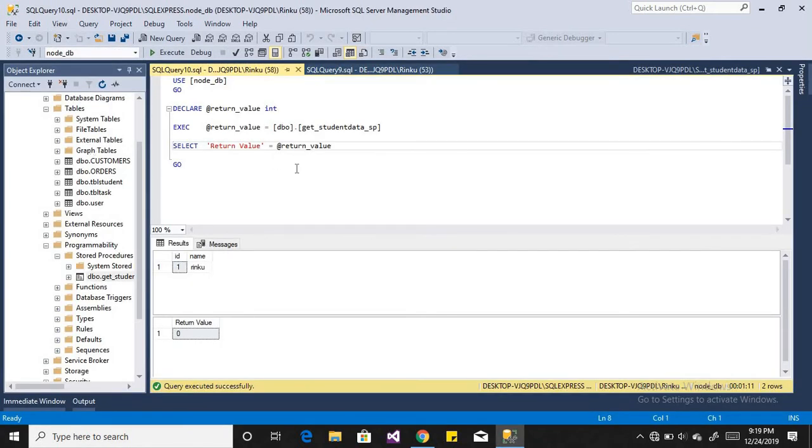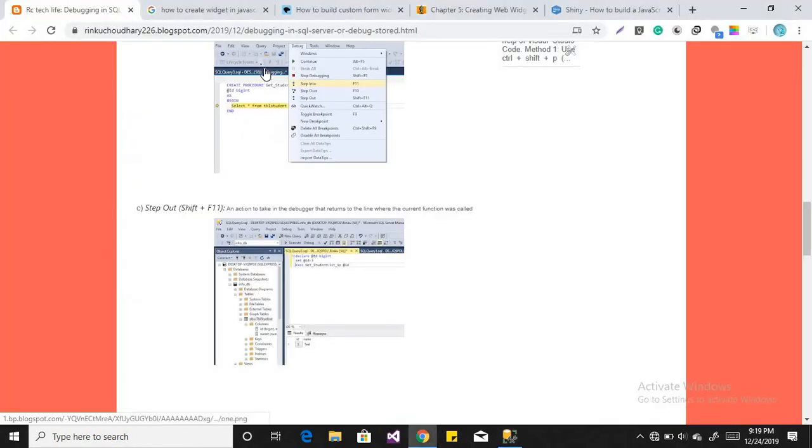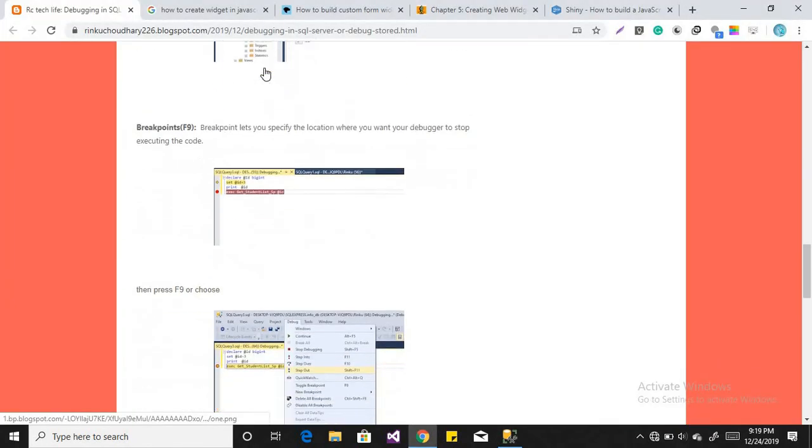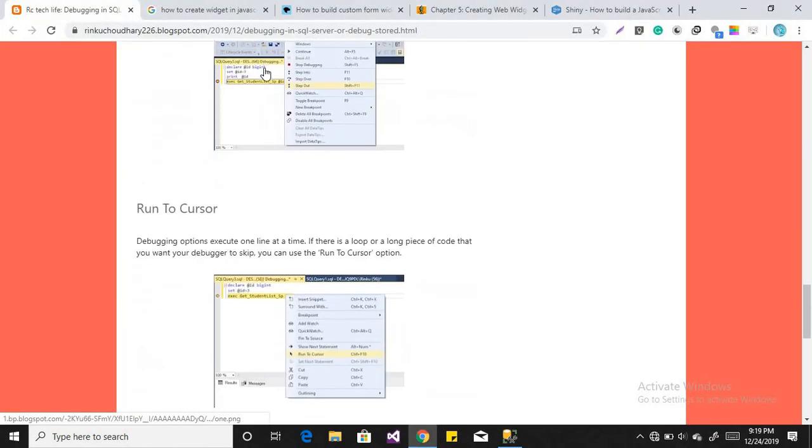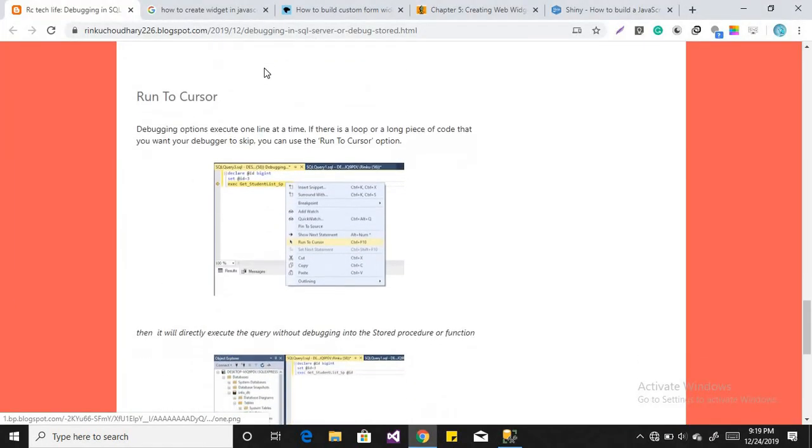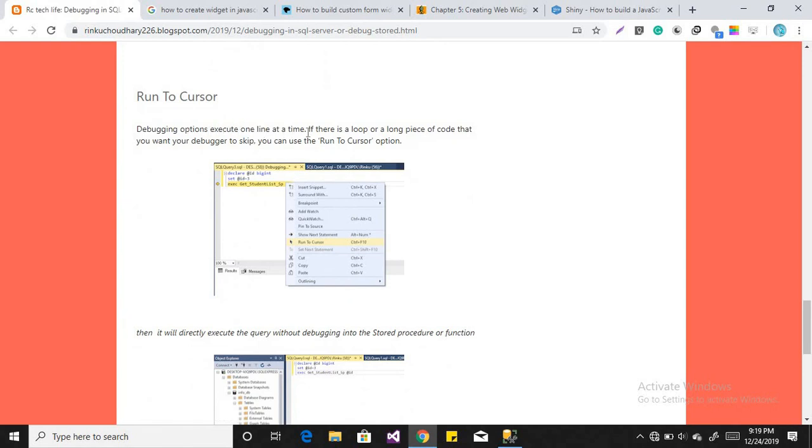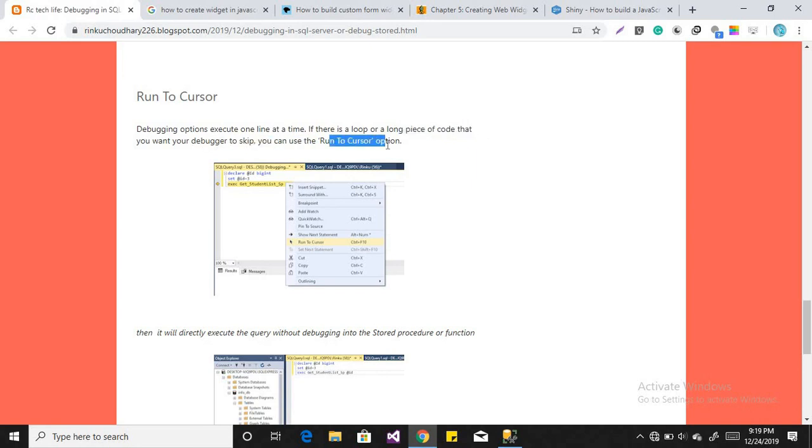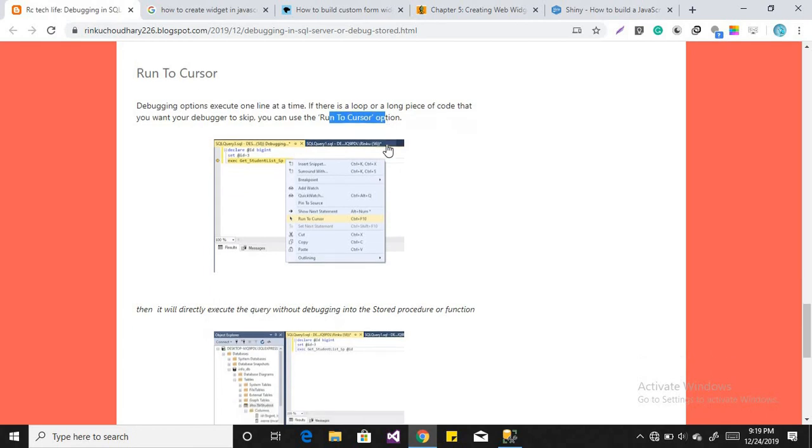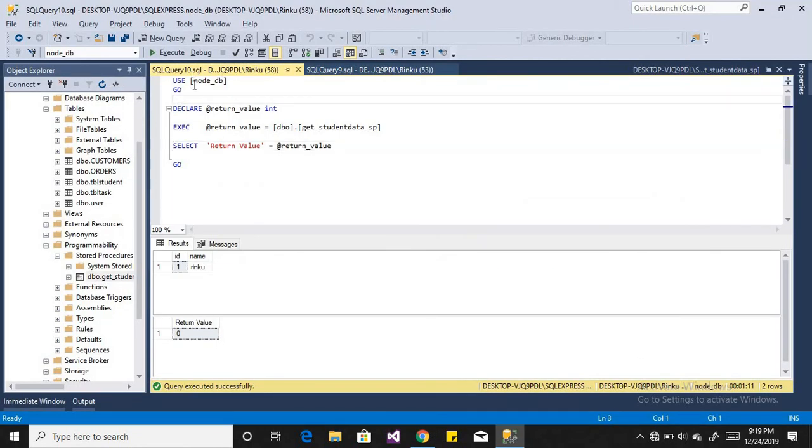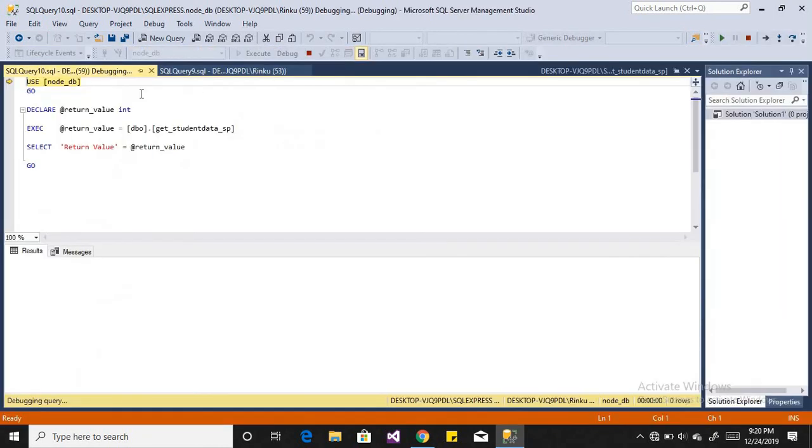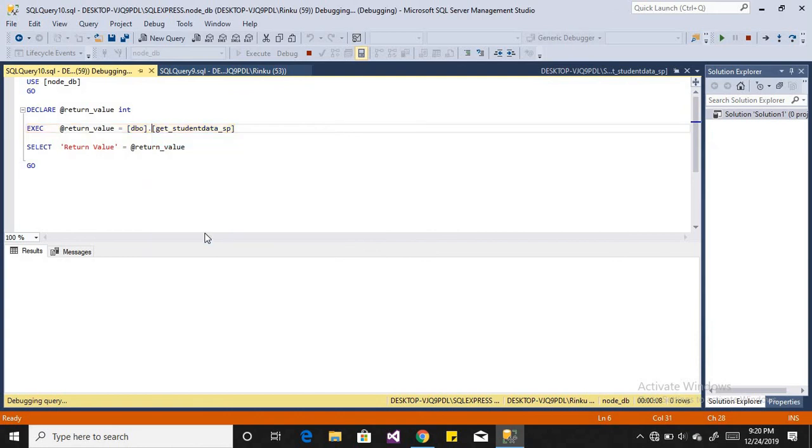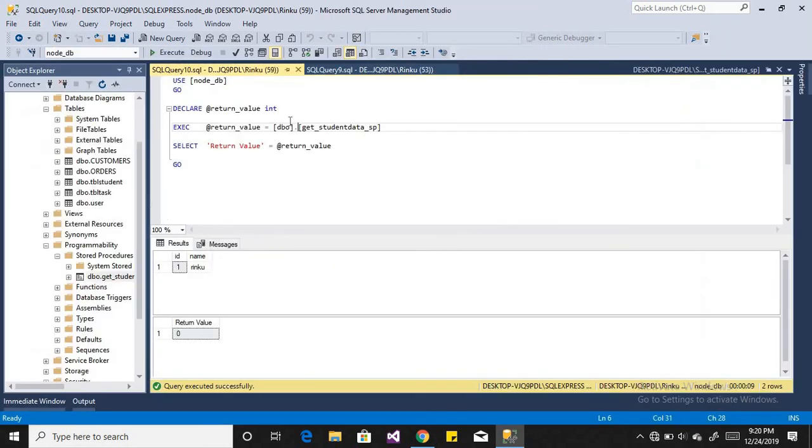Now our another option is run to cursor. Debugging option executes one line at a time. If there is a loop or a long piece of code that you want your debug to skip, you can use the run to cursor. Means if you want to skip the line by line then you can use run to cursor. For that, just debug your code and if you want to execute the code, then run to cursor and it will directly execute your stored procedure.